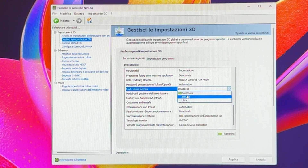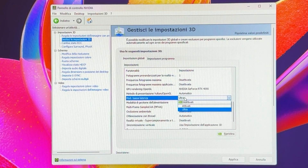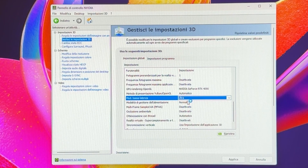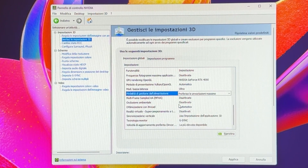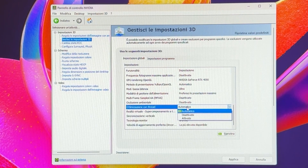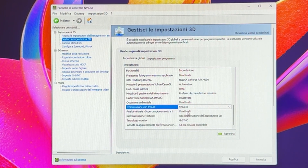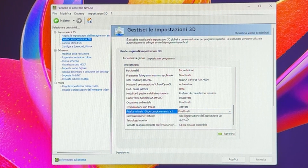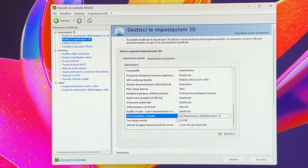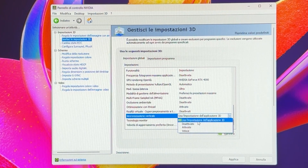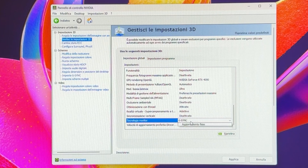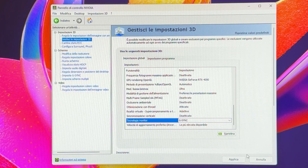Low latency mode is very key — put it on Ultra. On some games Ultra can cause issues, so if it does, set it to Enabled instead. For power settings, put it on maximum performance. Disable the next option. Thread optimization: put it on Enabled — this is also key. The following option set to disabled. For vertical sync: if you have G-Sync, you may want to leave it as-is, but if you don't use G-Sync, set it to disabled. For monitor technology, if you have G-Sync, enable it, then hit Apply.